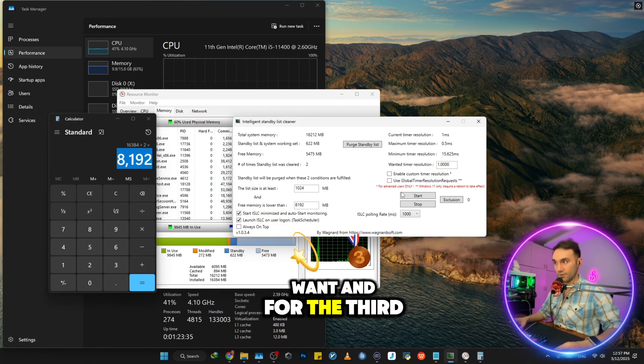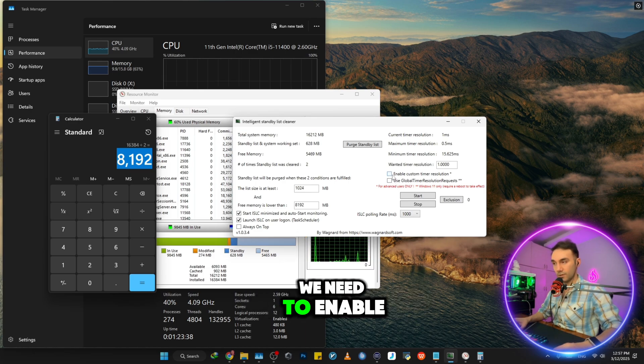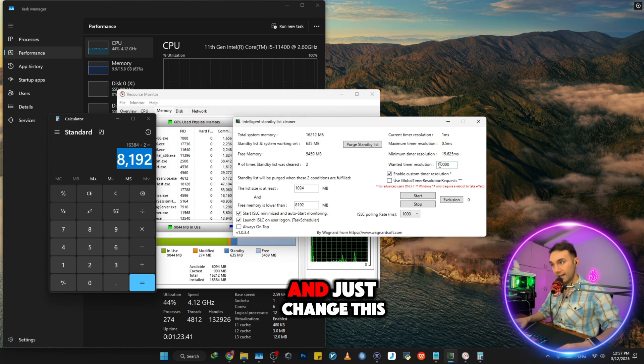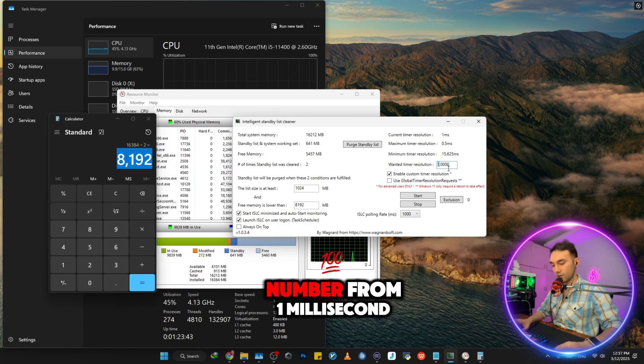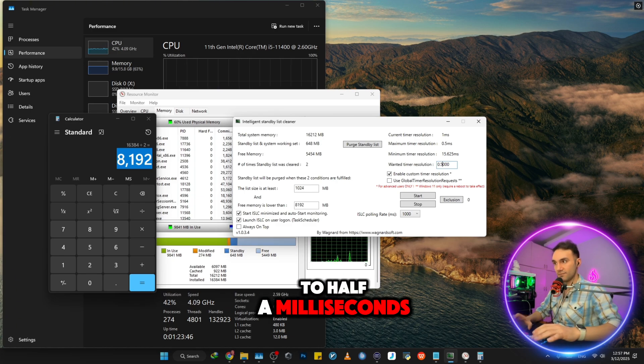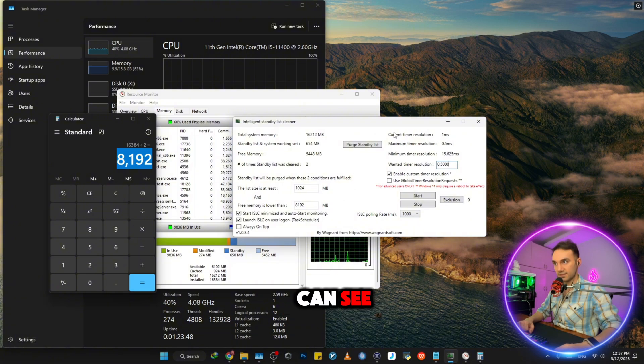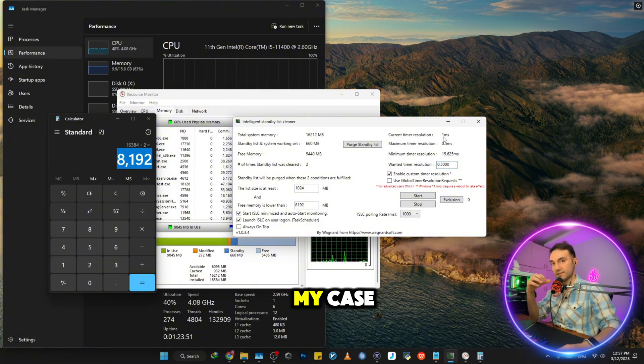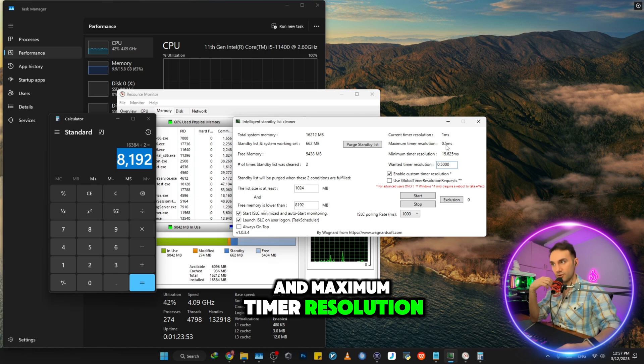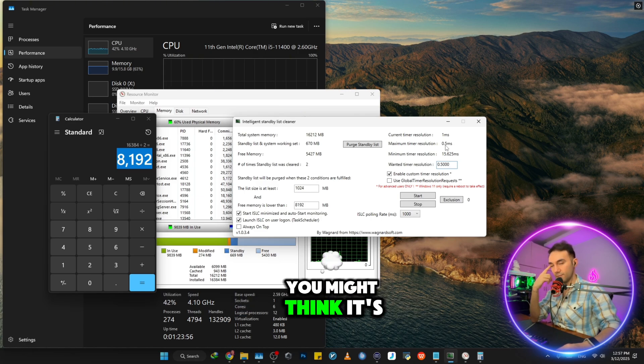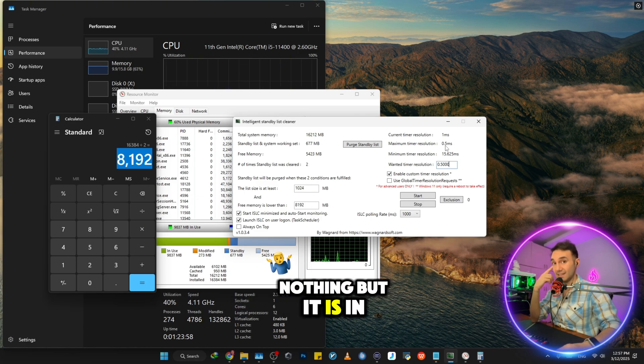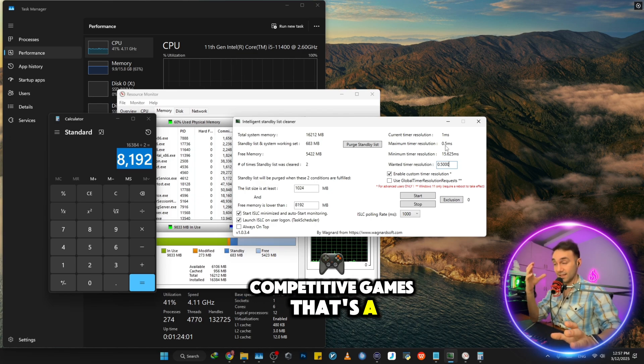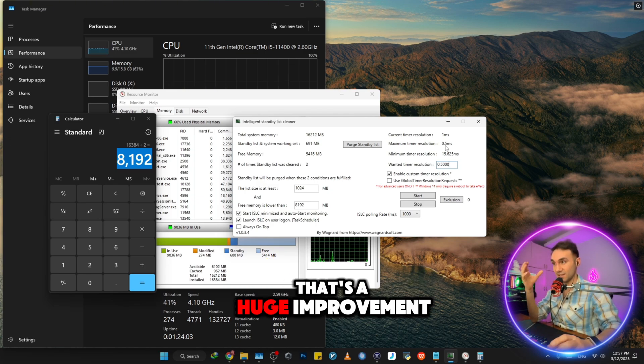And for the third and fourth change, we need to enable custom timer resolution. And just change this number from one millisecond to half a millisecond. So as you can see, it says current timer resolution is one millisecond in my case, and maximum timer resolution is half a millisecond. You might think it's nothing, but it is in online games, competitive games. That's a huge advantage. That's a huge improvement.